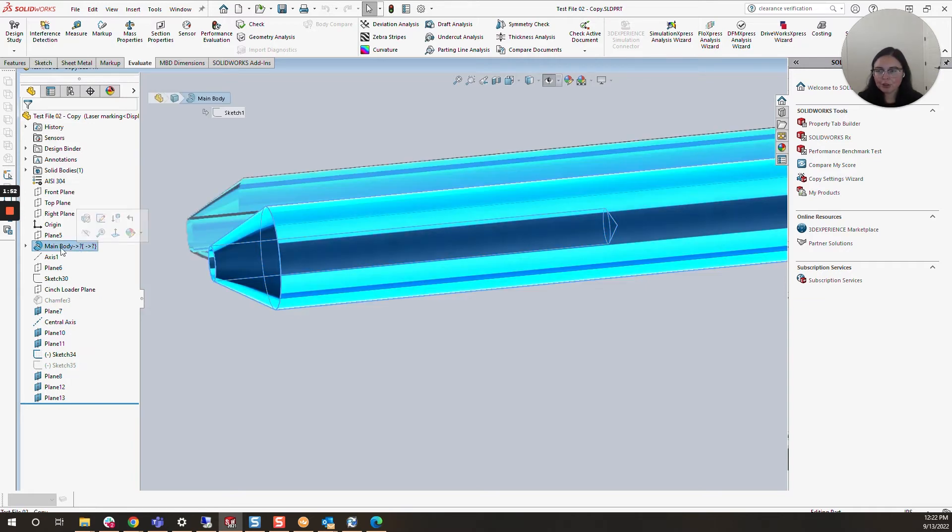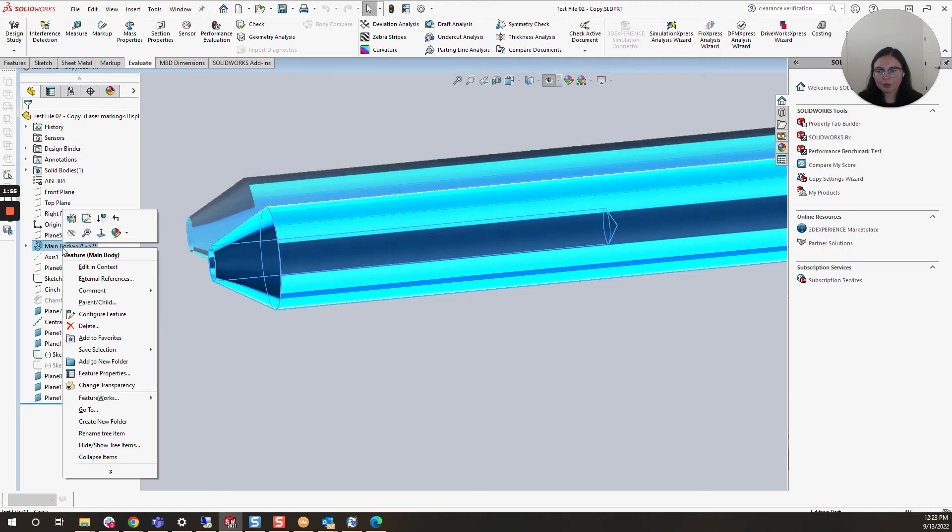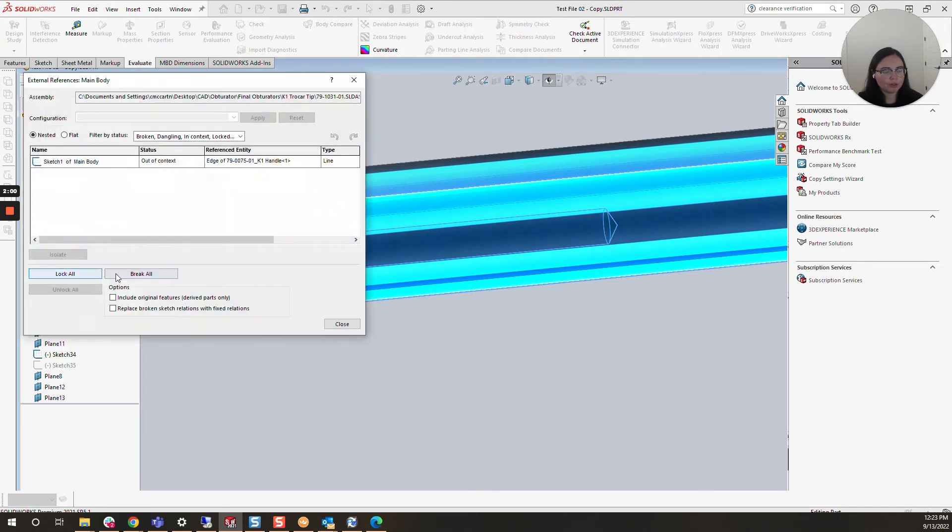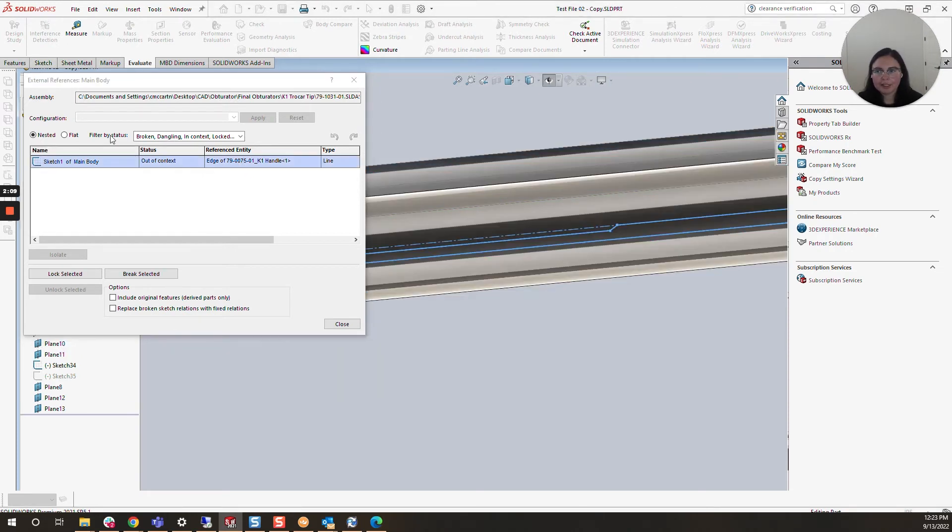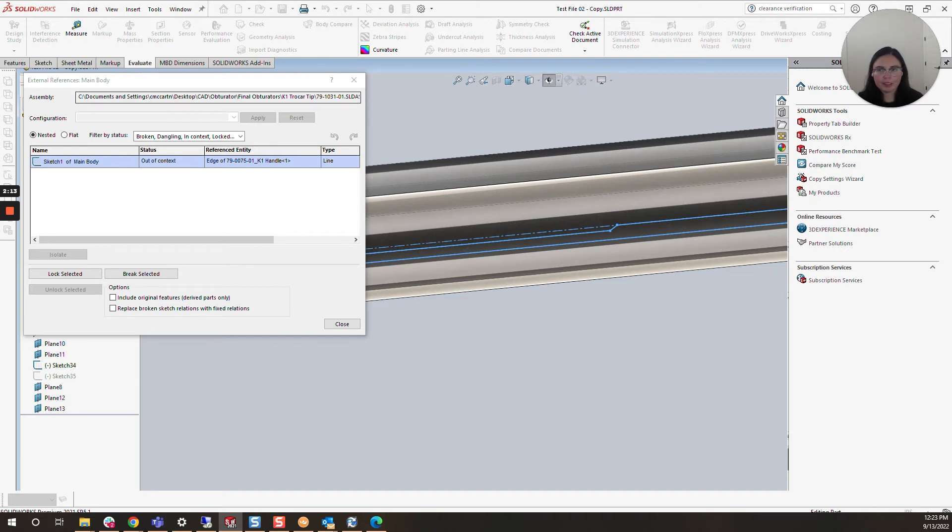I'm going to click on Main Body and right-click. In the dropdown menu, I'll select External References. You can see here this part was likely made in context of this assembly using an edge, and that's why it's referencing this assembly. This assembly can't be found because it's on a user's desktop.